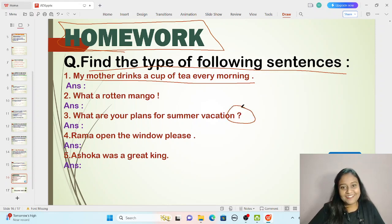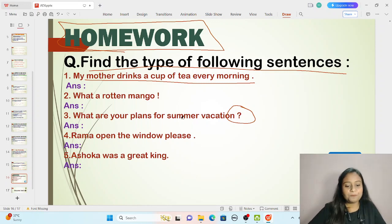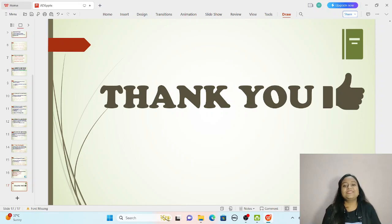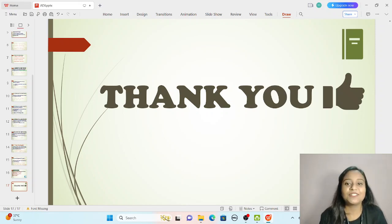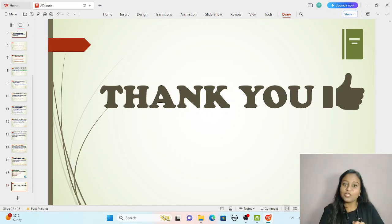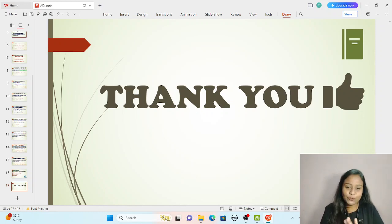I am giving you the clue — you have to do it yourself. Dear students and parents, I hope you liked this session. For a better experience and to spend more time together, you can take the paid classes. Thank you and have a nice day!